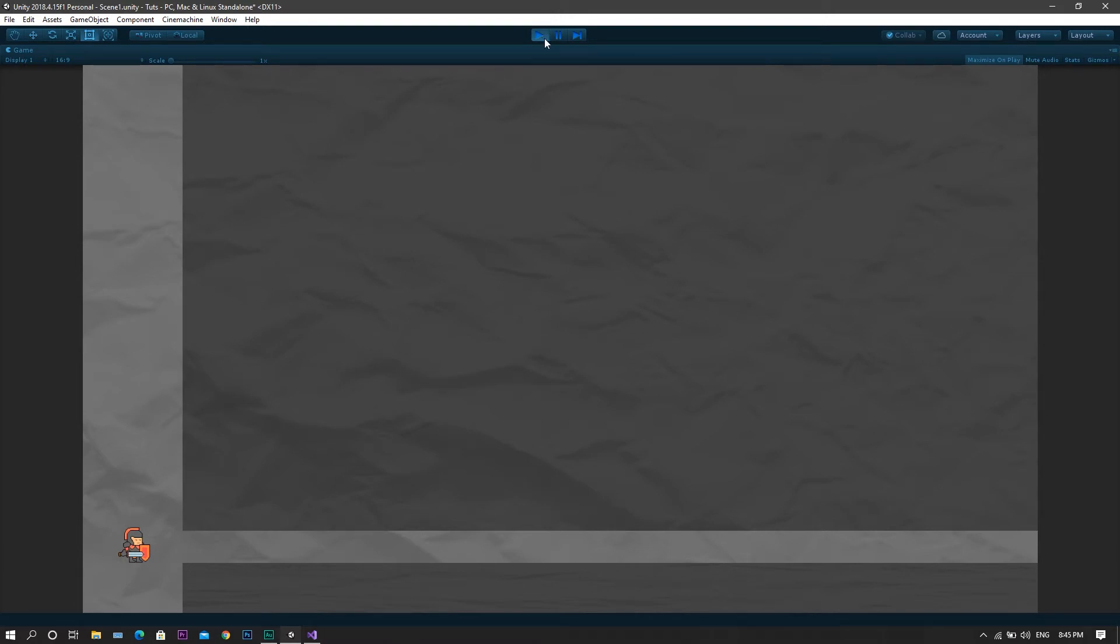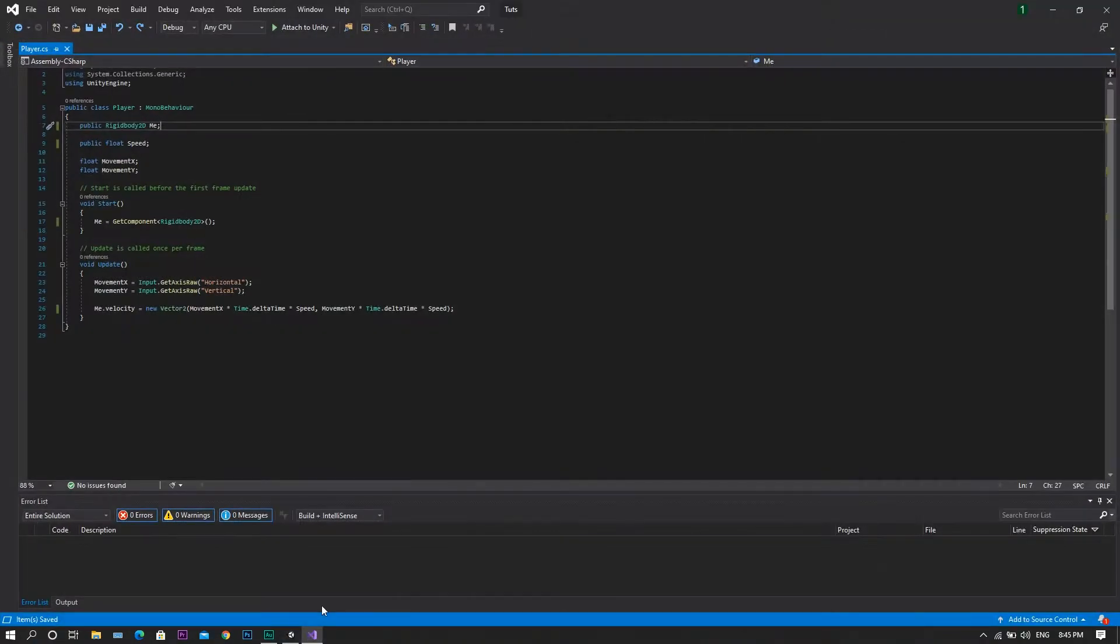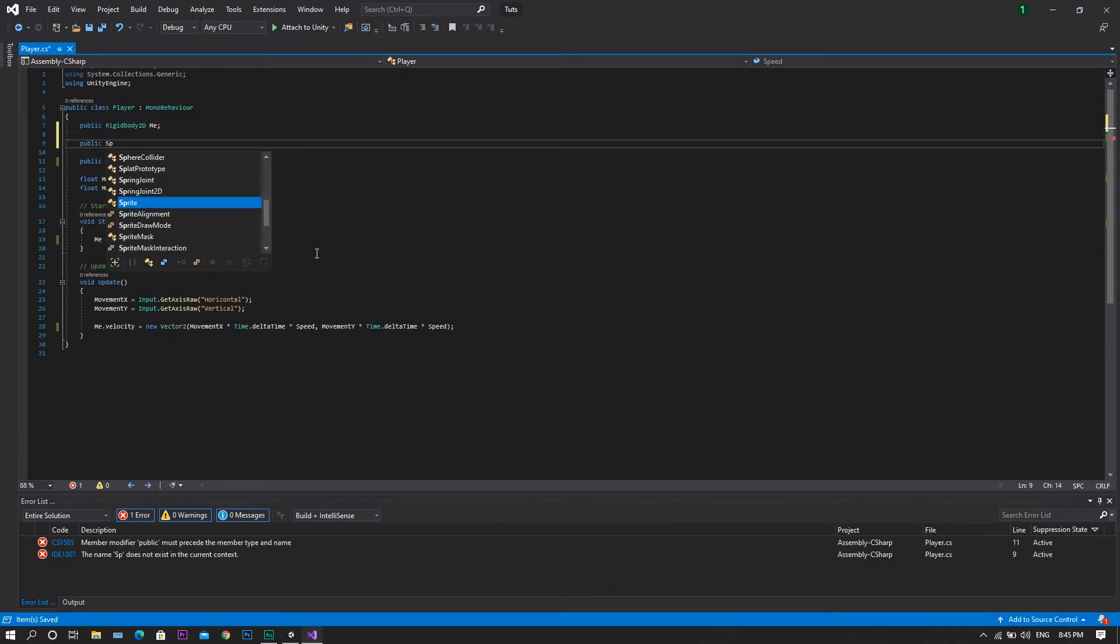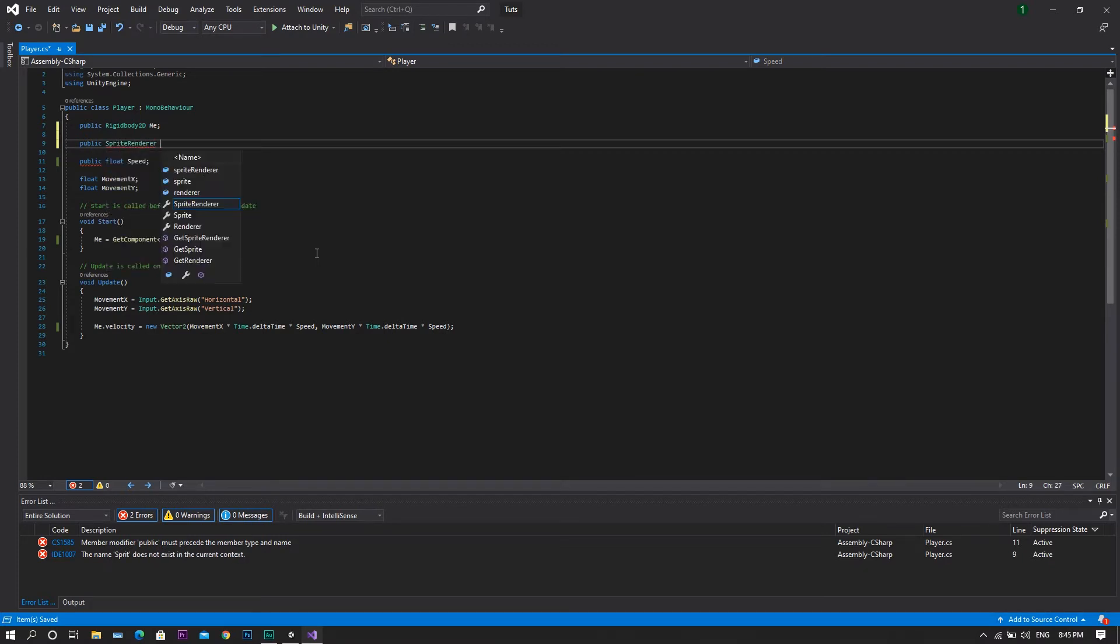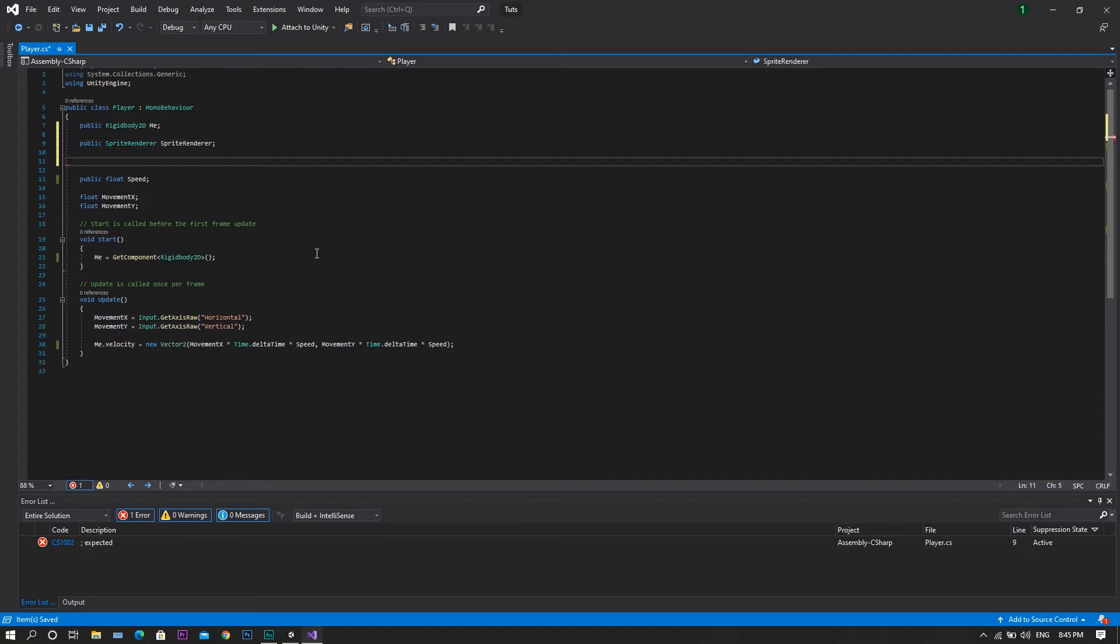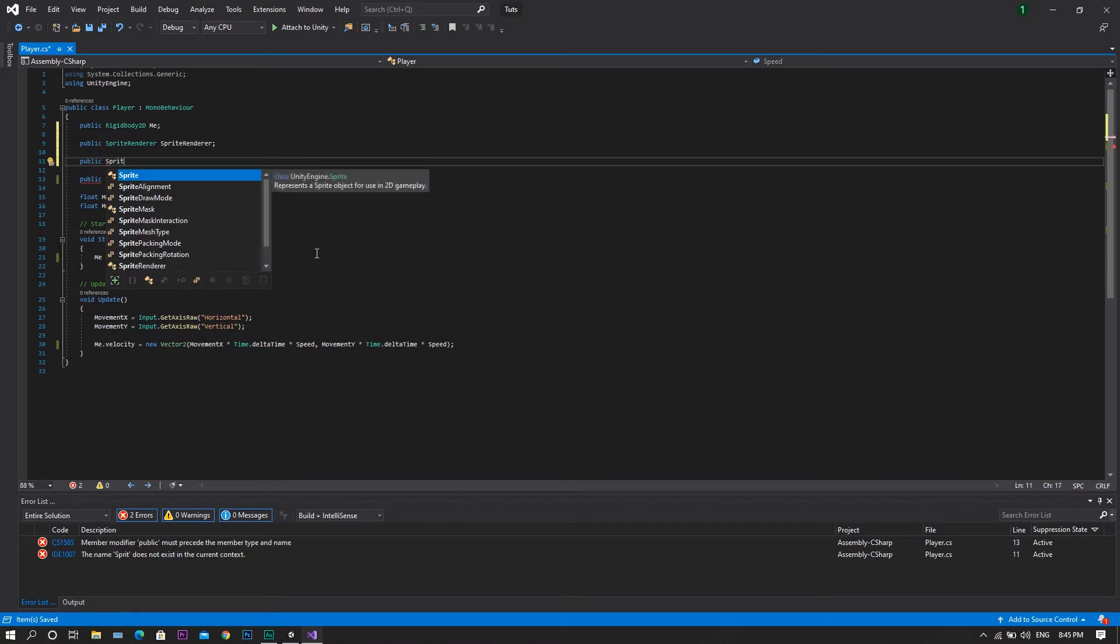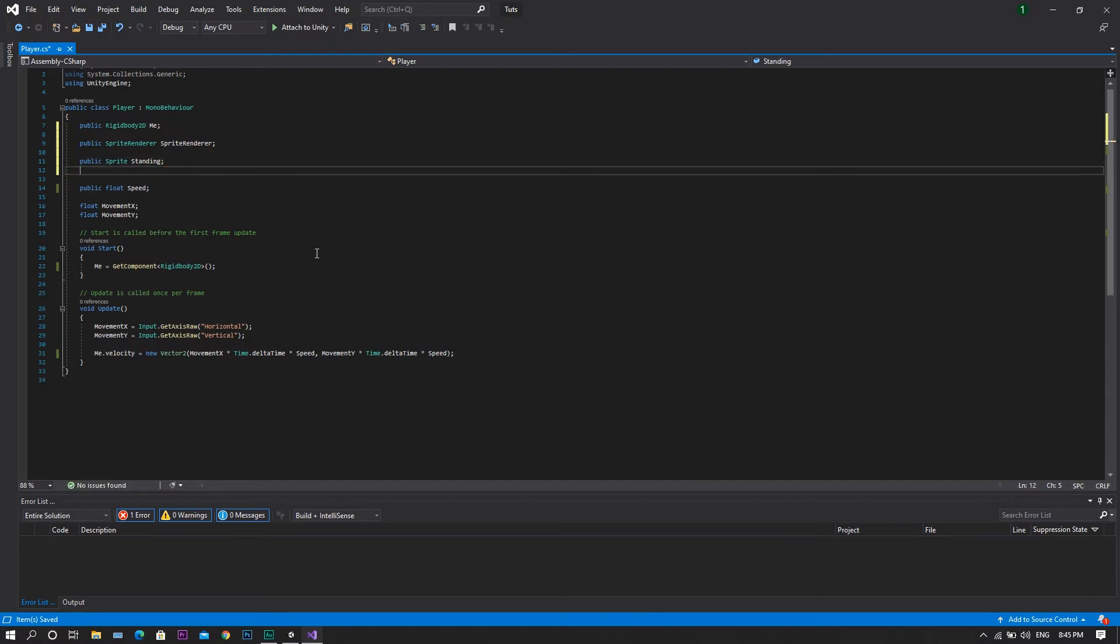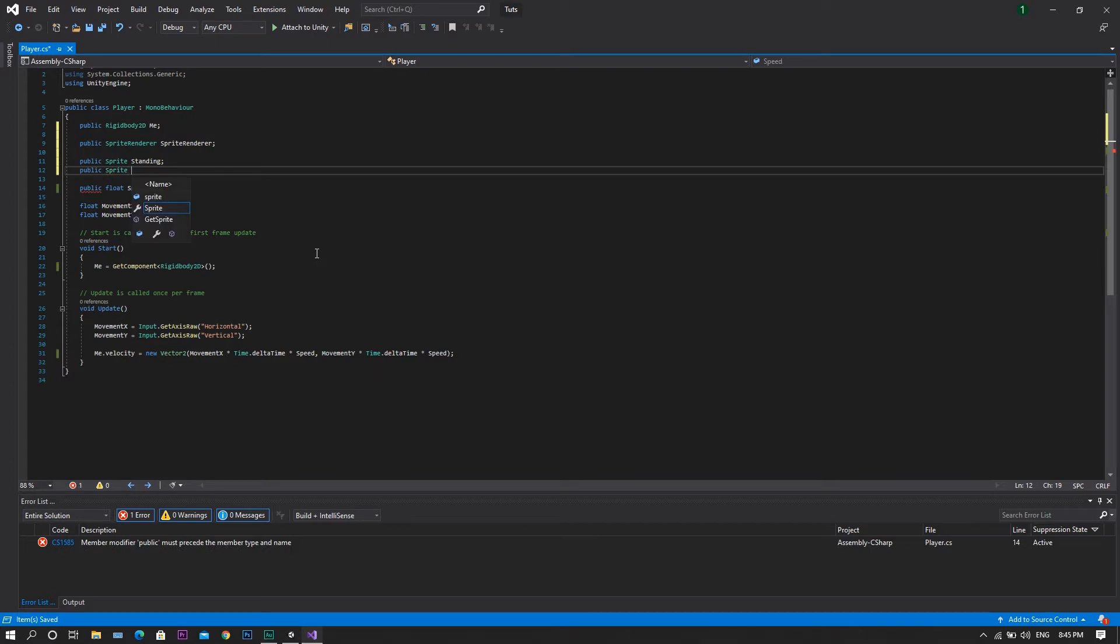The first thing we'll need to do is to go to our player control script and we will declare a public sprite renderer and we'll call it sprite render, followed by a public sprite which we will call standing, after that a public sprite and we will call this crouching.